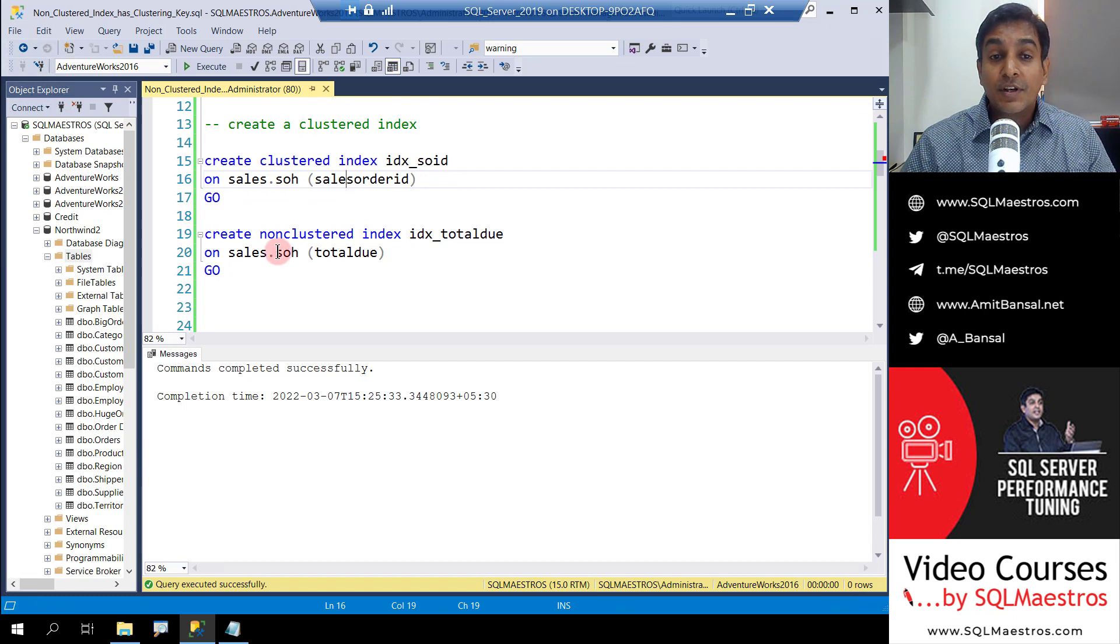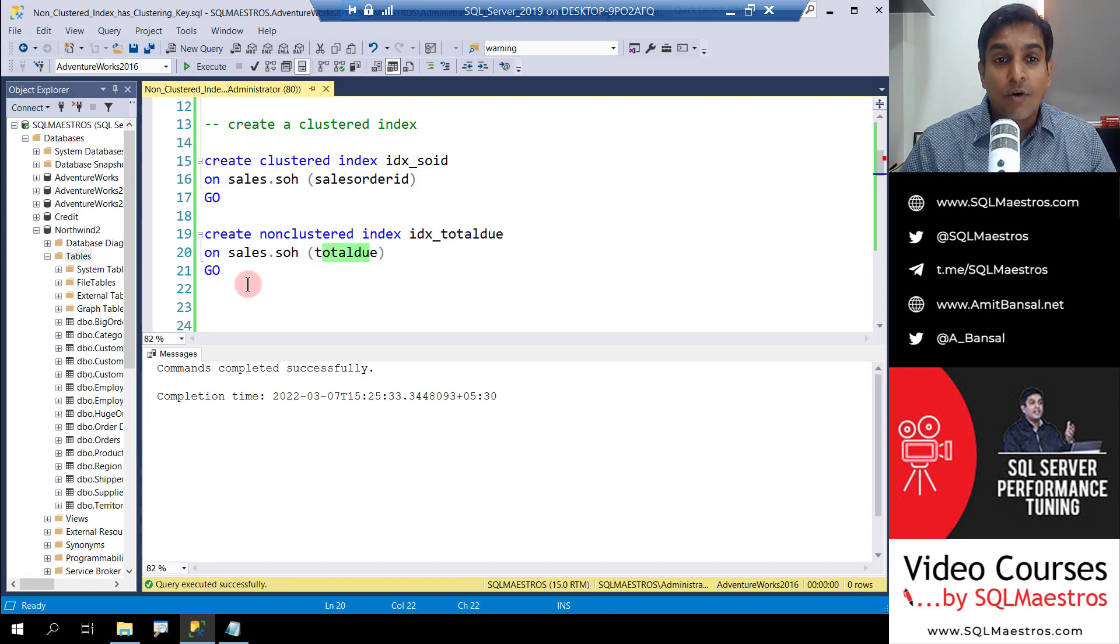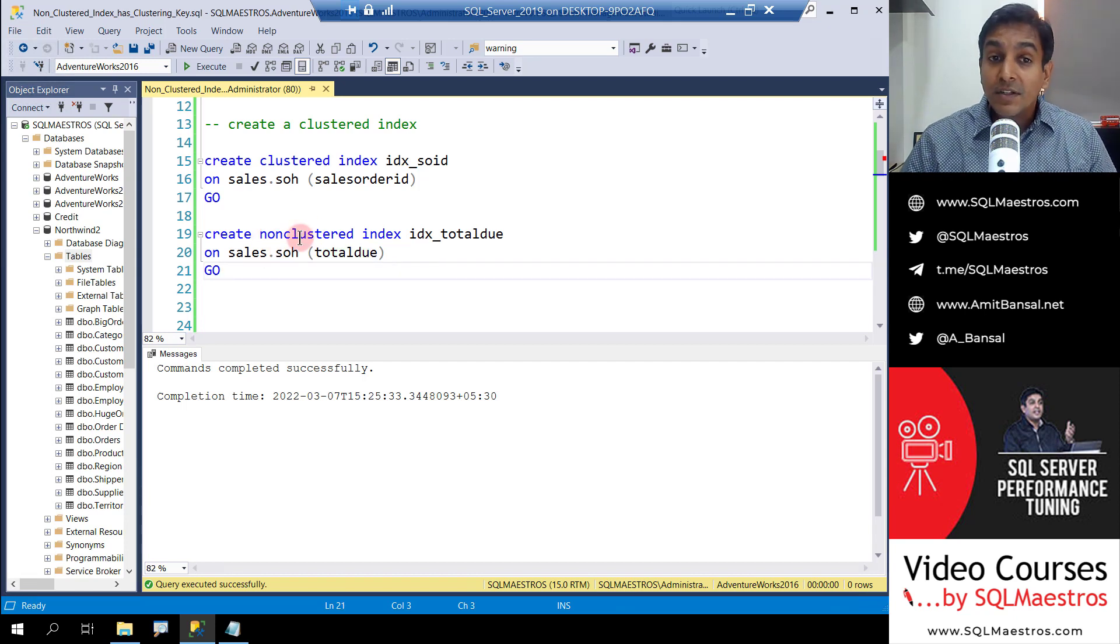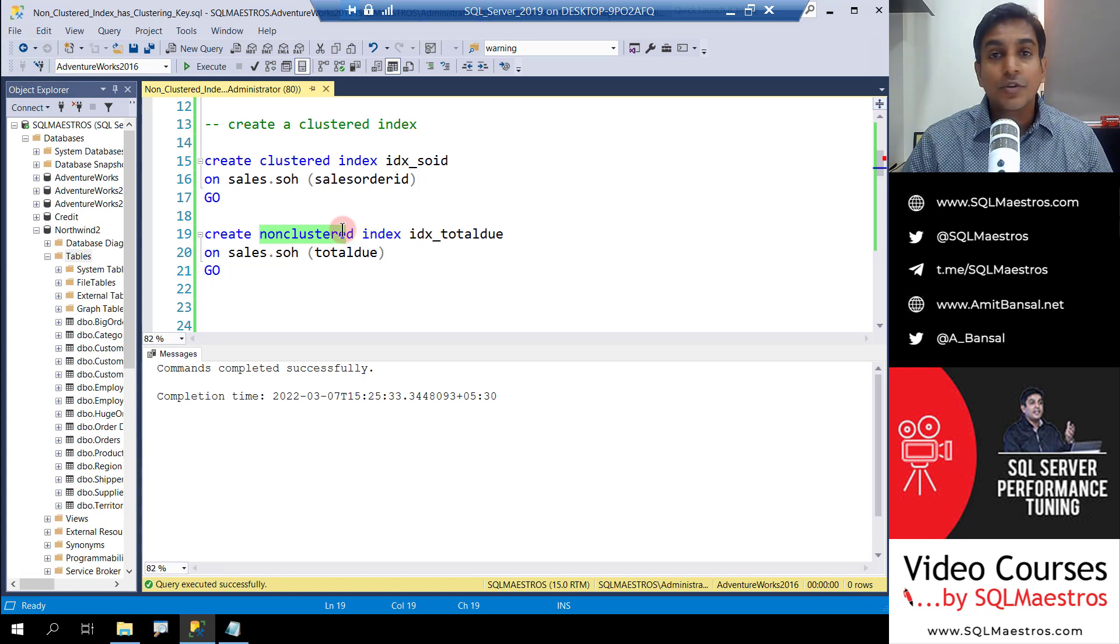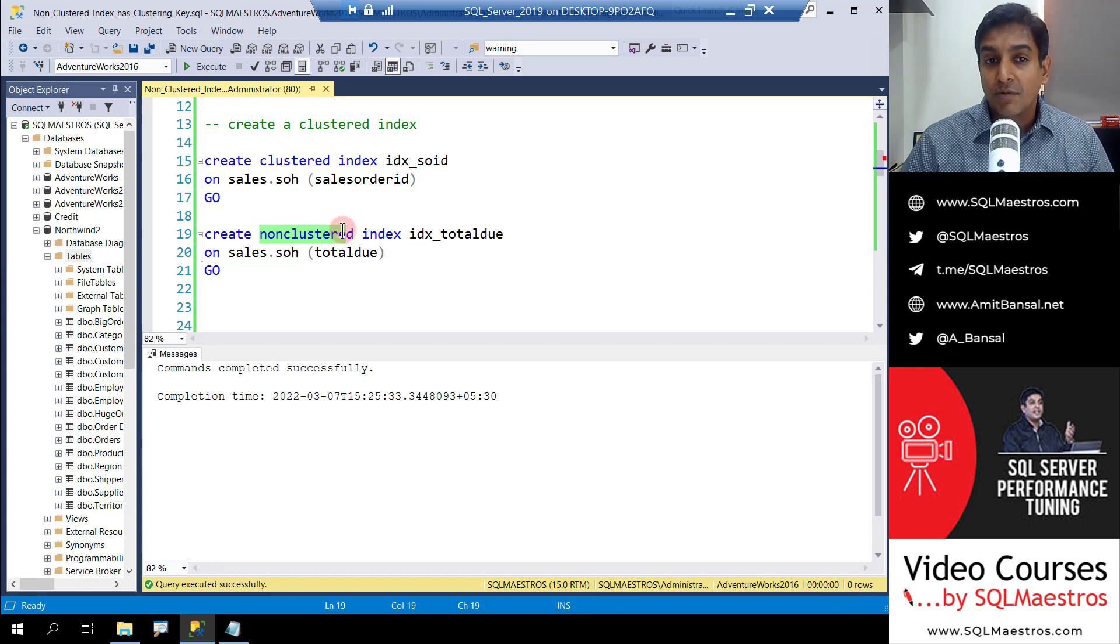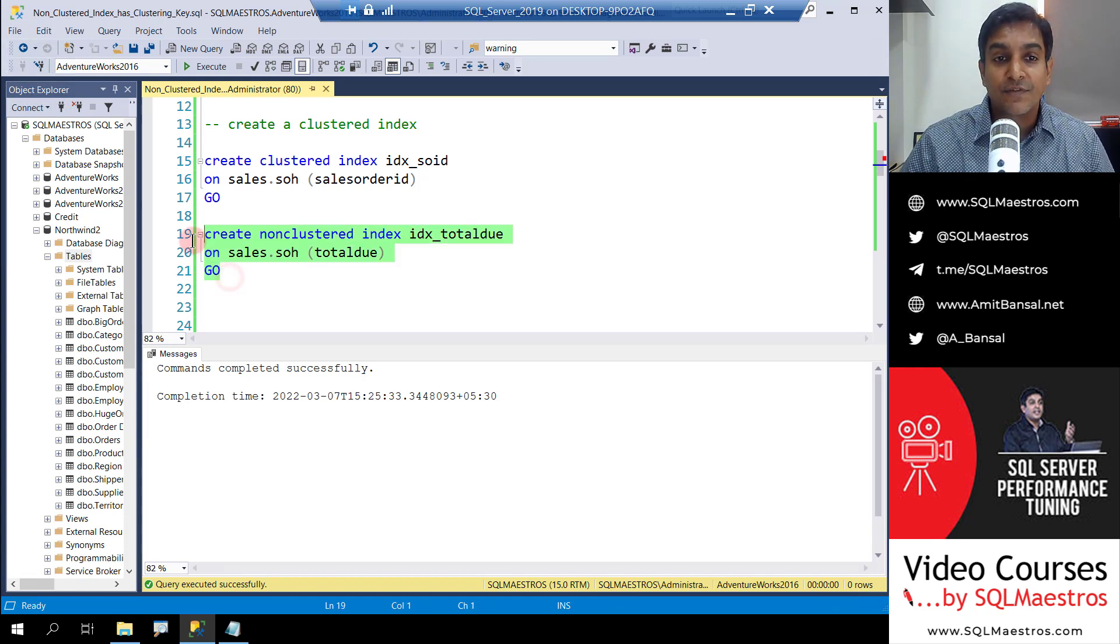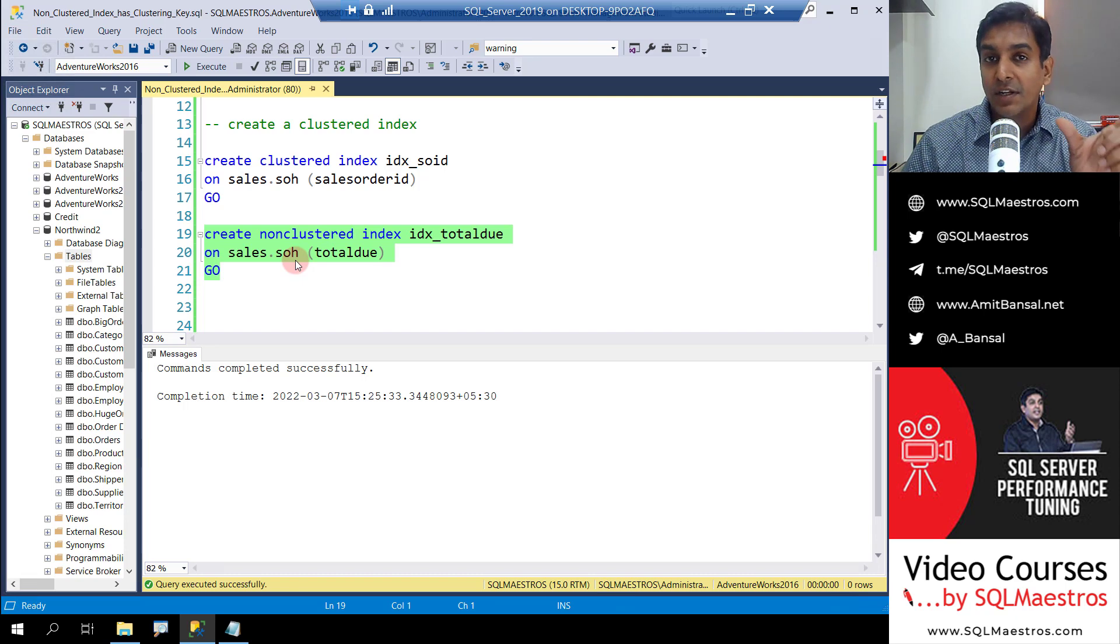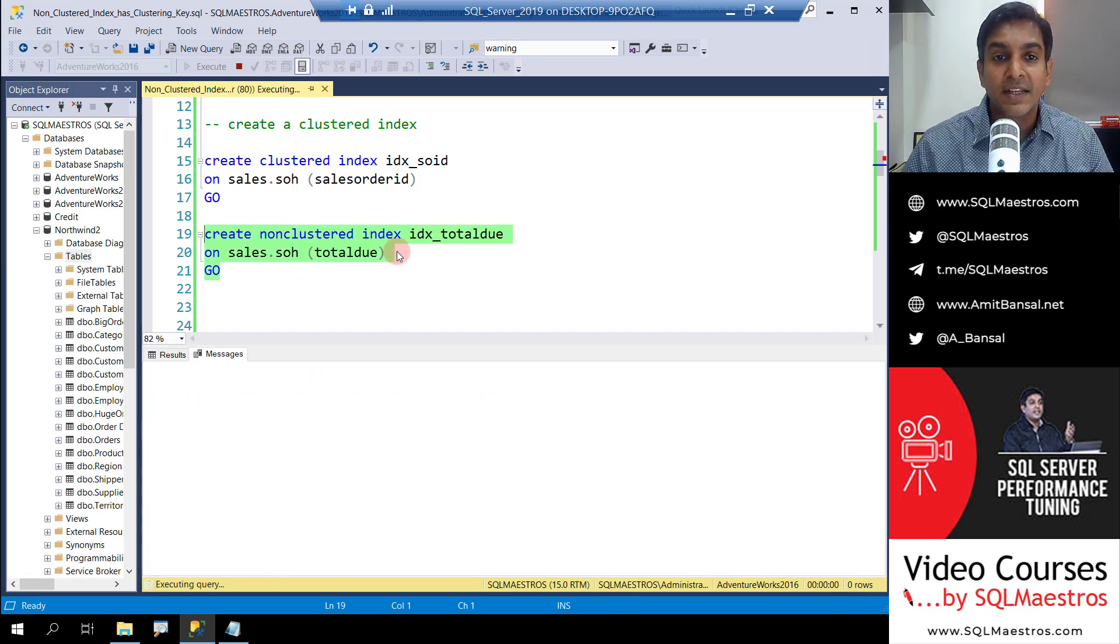We're going to create a non-clustered index and this time the non-clustered index is on total due. For non-clustered index, you can either write create non-clustered index or you could just write create index. Either way is fine. It's always good to include the non-clustered keyword for more clarity.